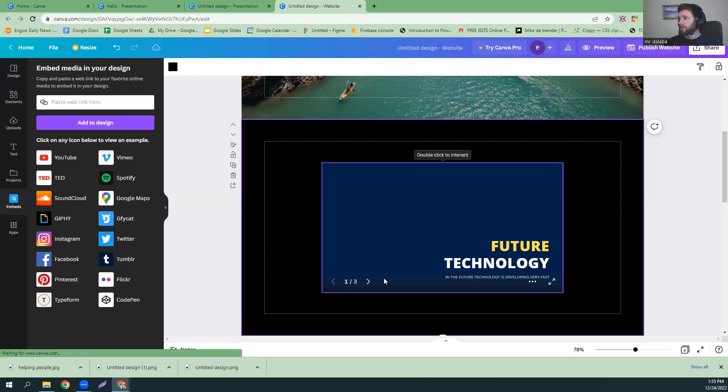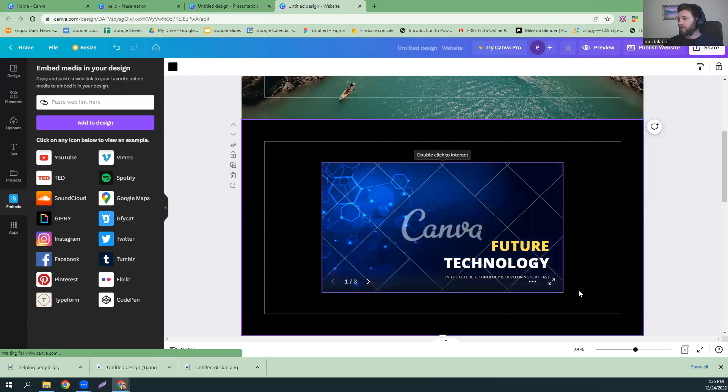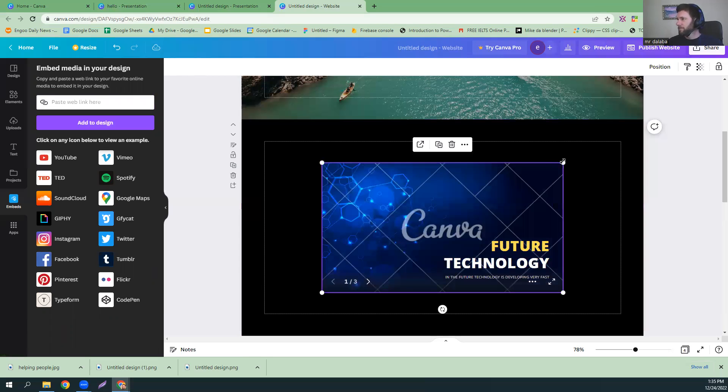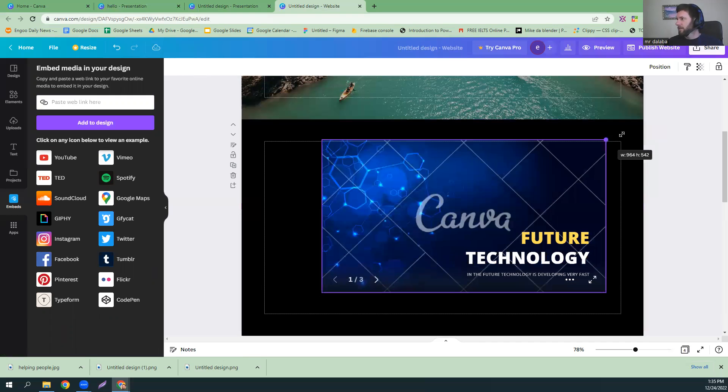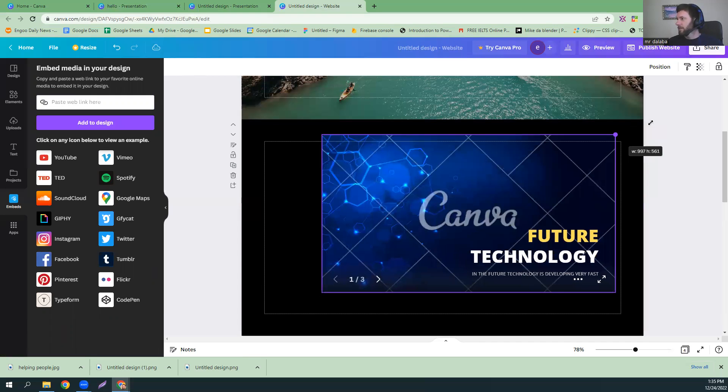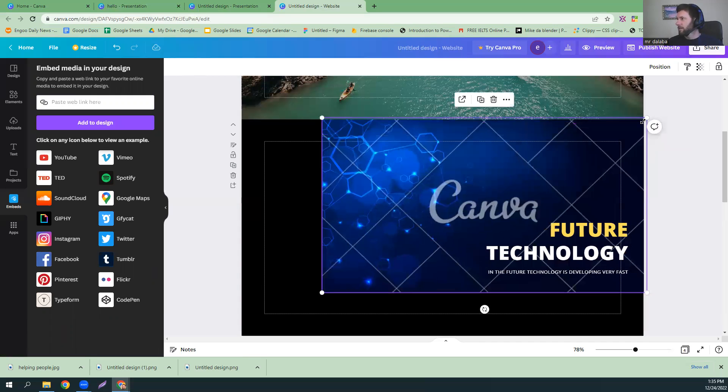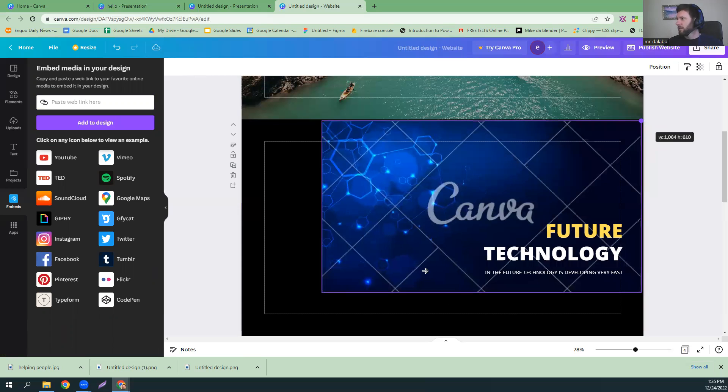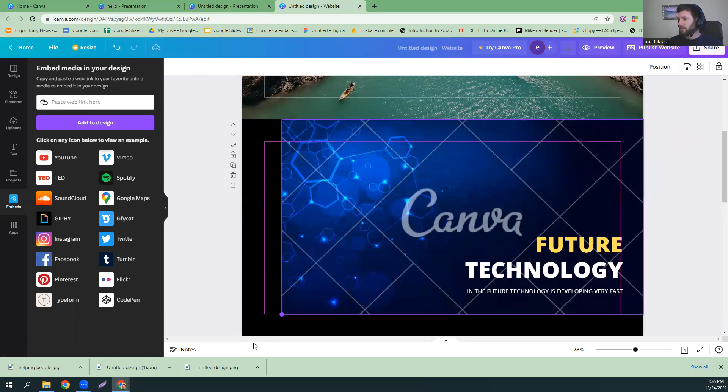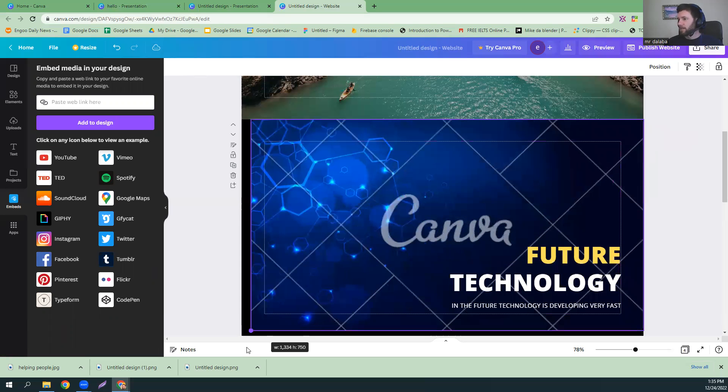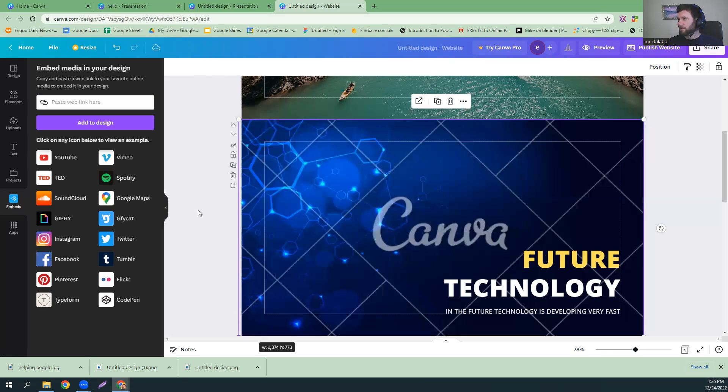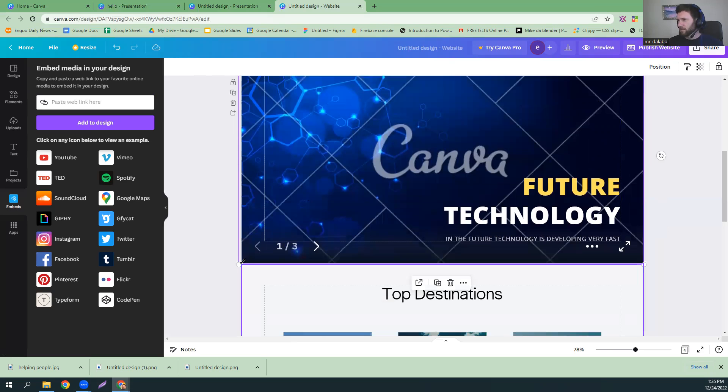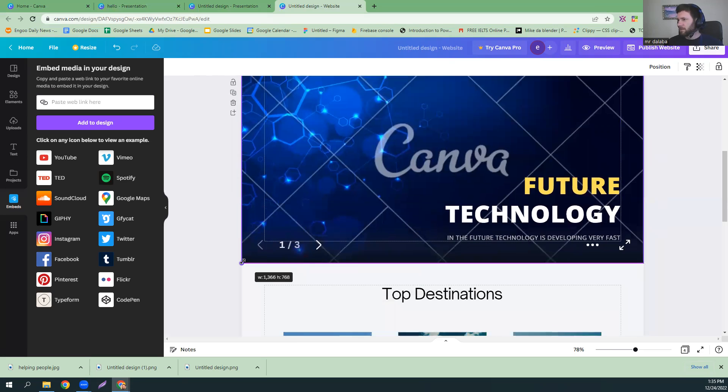And now you have a carousel. We can add it to the whole page. There we go. Put the card down. Yeah, there we go. All right. Okay.